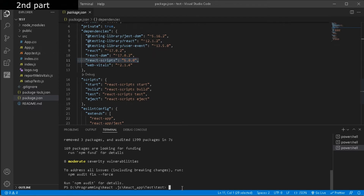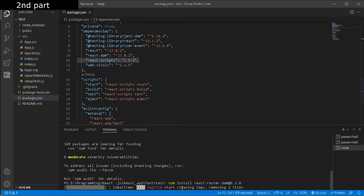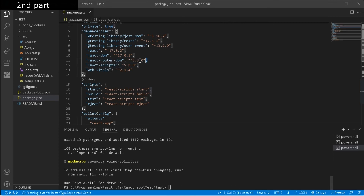After that, type npm install react-router-dom at the rate sign, and here you have to give your specific version that you want to download. In my case I will download version 5.3.0, and after that just click enter. Now here you can see we have successfully installed react-router-dom version 5.3.0. In this way you can install any react-router-dom version. Please help me to get 1K subscribers.